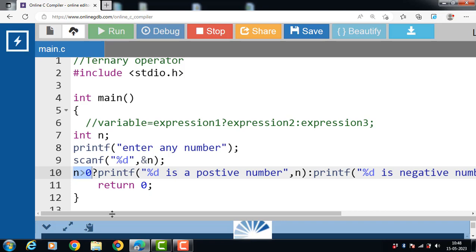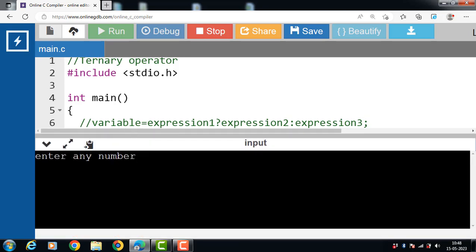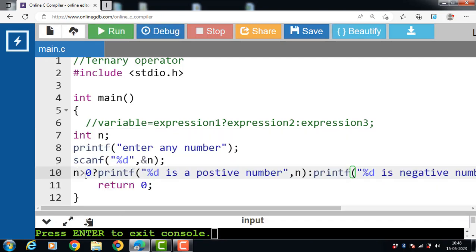Now if the user inputs the value of n as minus 7: minus 7 is not greater than 0, so the condition is evaluated to be false. Then expression 3 is evaluated, and the output is '%d is a negative number' — so '-7 is a negative number'.